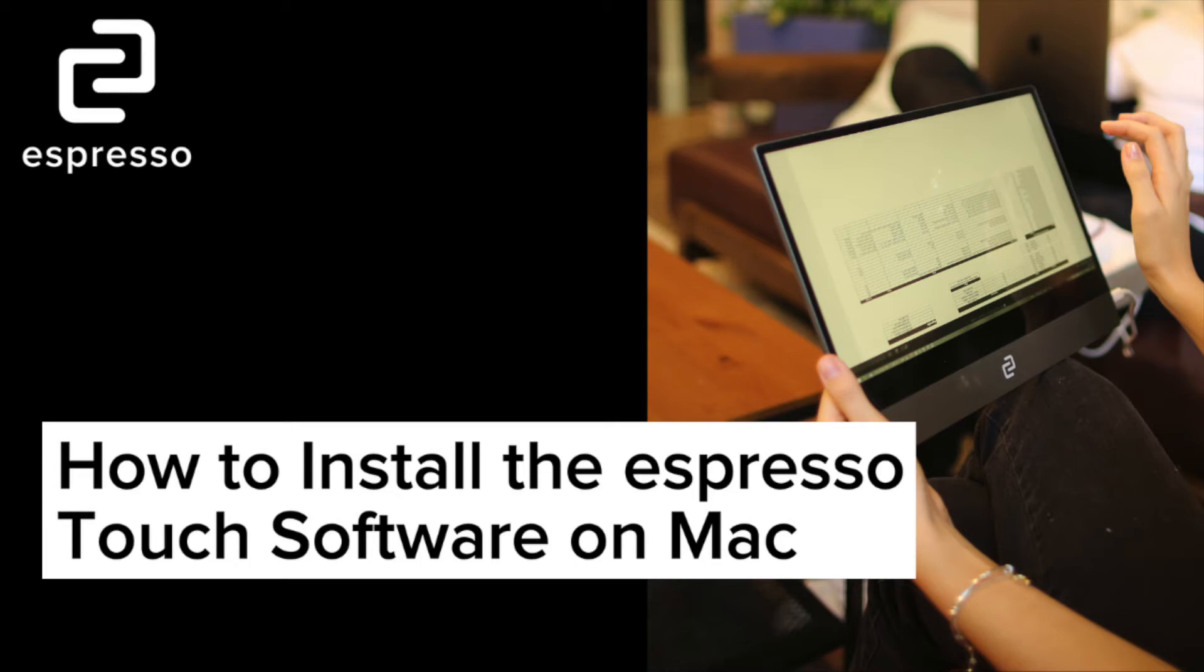Hey guys, it's Ethan from Espresso Displays. Today we're going to go through how to install the Espresso Touch software on Mac.